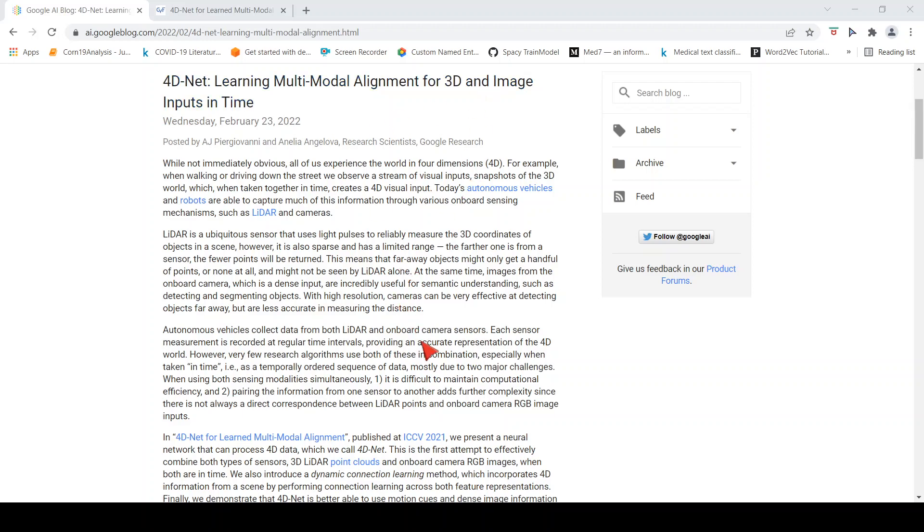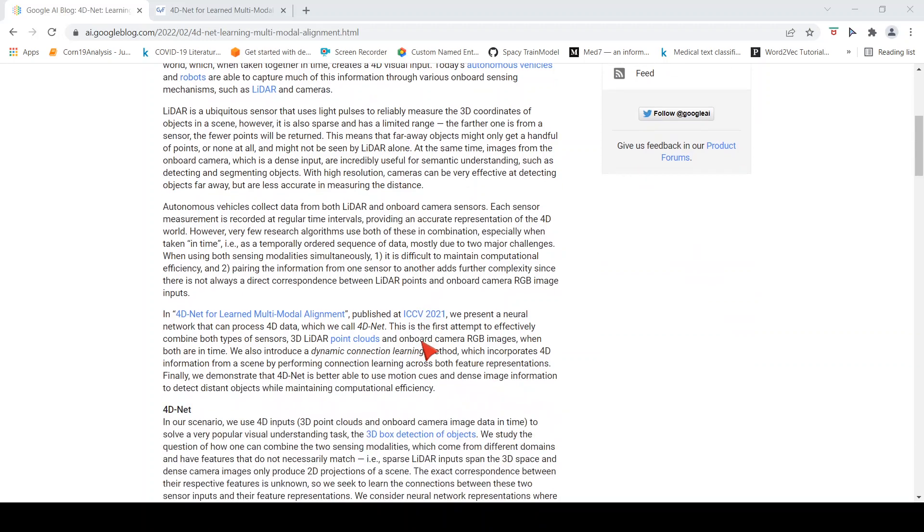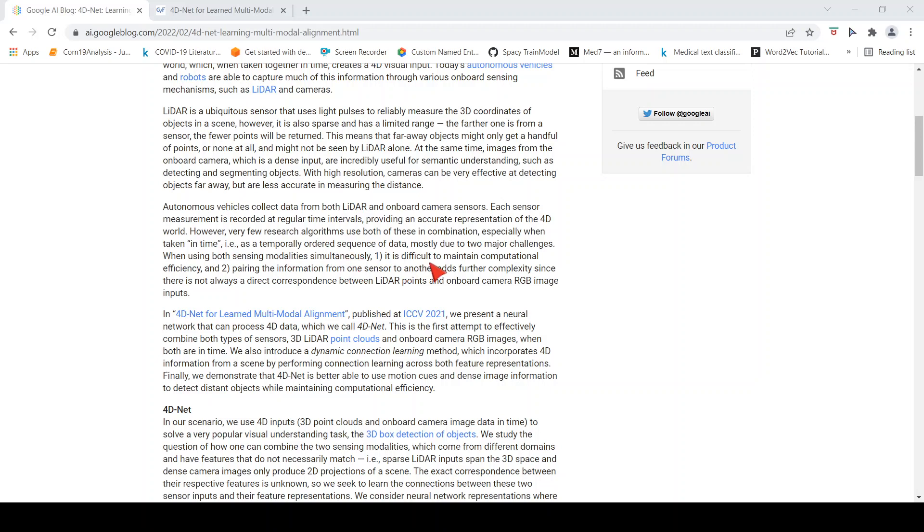What they are claiming is that this is the first time they are trying to combine both. There are only a few research algorithms which use both of these in combination, especially when taken in time as a temporally ordered sequence of data.